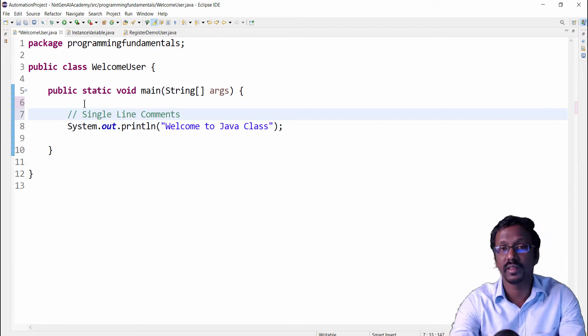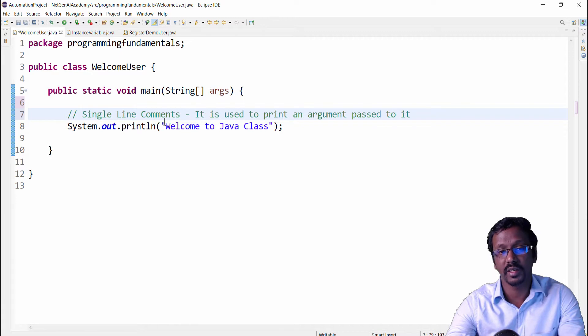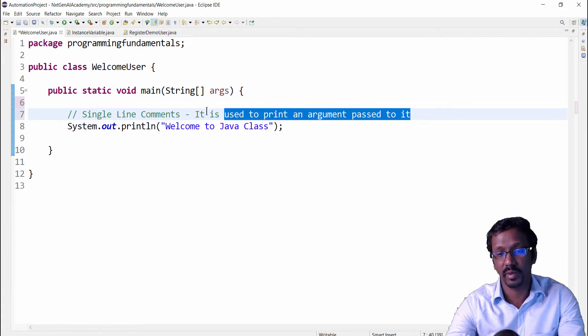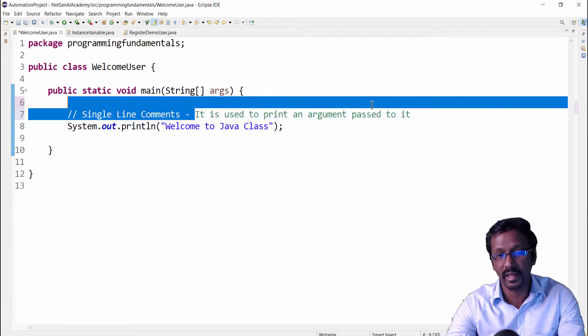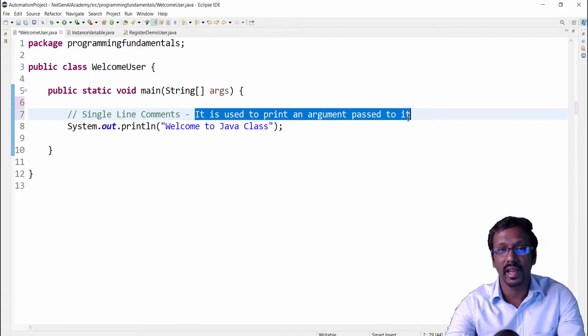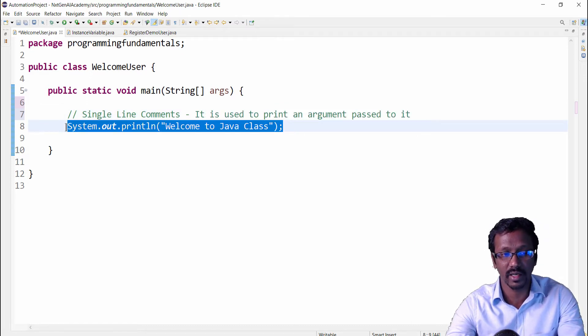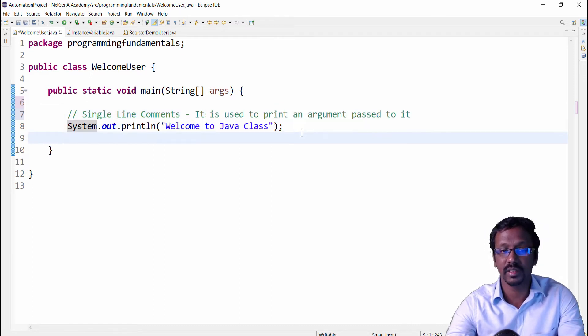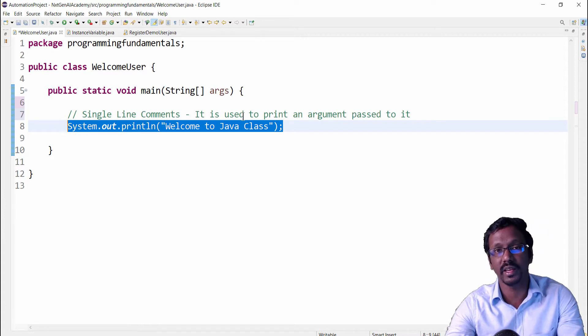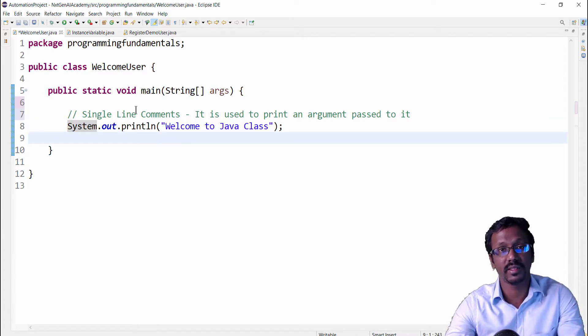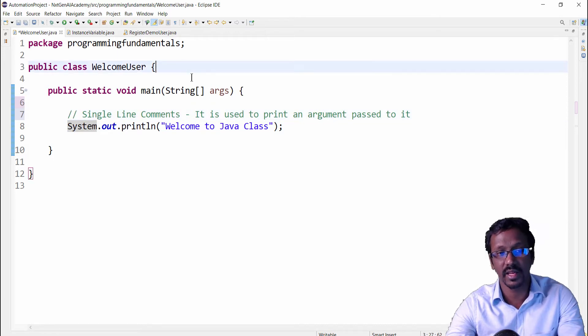For example, here we can type any message like it is used to print an argument passed to it. So by reading this, any non-technical user can able to understand this particular line is used to print the output. This is single line comment. Just you have to include forward double slash.